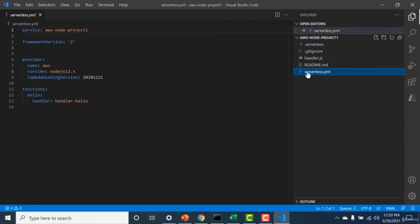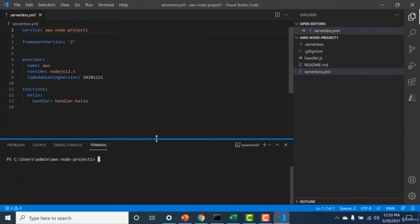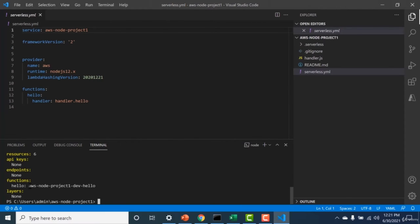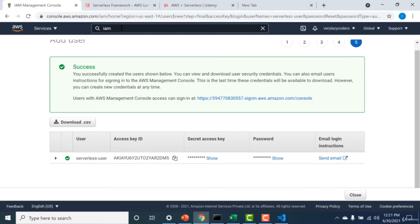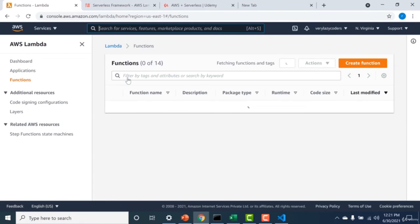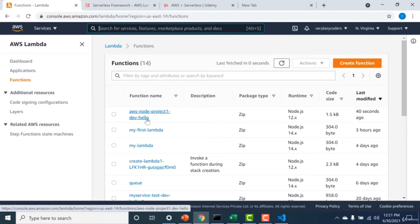Now let's deploy this particular serverless.yaml file. Go to your terminal and run 'serverless deploy'. Because I've connected my AWS account using 'aws configure', all I need to do is run 'serverless deploy'. You can see it has created a function called 'aws-node-project-one-dev-hello'. Going back to the AWS console and opening Lambda, you can see the function was created 40 seconds ago — this is how you deploy functions using serverless.